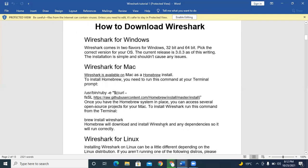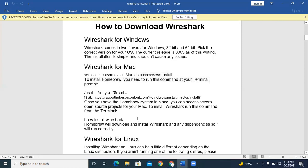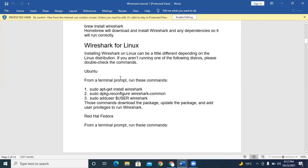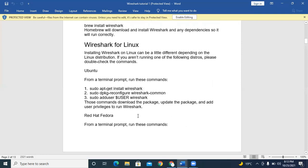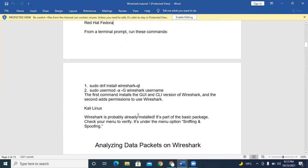To download Wireshark on Windows, you can choose between two flavors — 32-bit or 64-bit — according to your system. If you want to download Wireshark on Mac, it is available via Homebrew, and you install it using specific commands. For Linux, use the command 'sudo apt-get install wireshark'. Wireshark is already present as a built-in tool in Kali Linux.